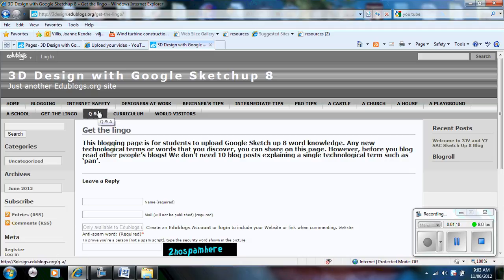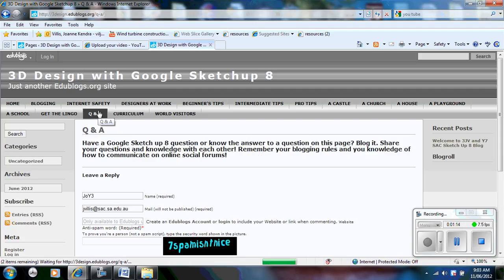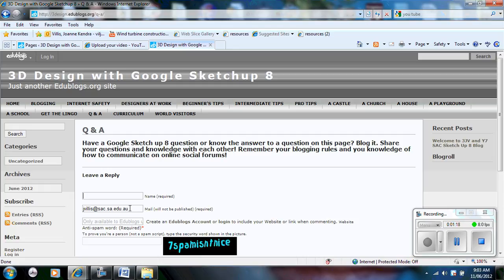You may have a question. So on this page here you can upload questions that you may have and you can also upload answers. So if you read people's blogs and you know the answer to it, upload the blog answer for them.